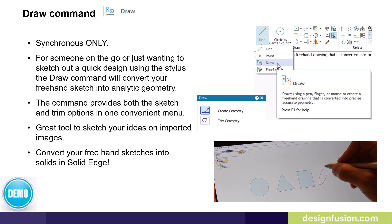The draw command is located above the free sketch command. For someone on the go or just wanting to sketch out a quick design using the stylus, the draw command will convert your freehand sketch into analytic geometry. If you happen to have a Surface Pro that you're using with a stylus, this is a really handy command.